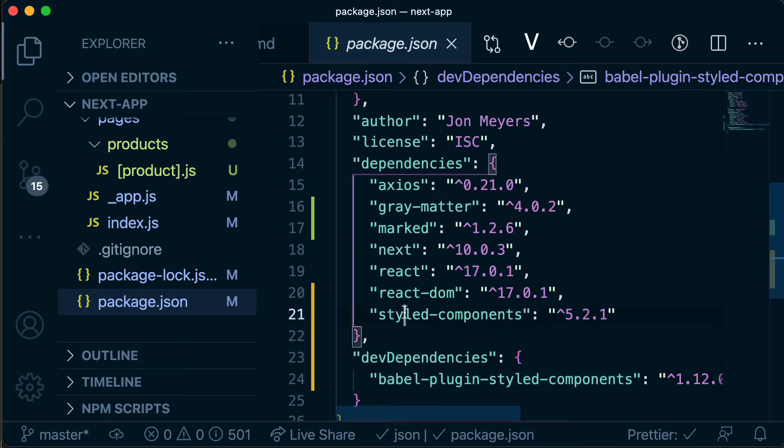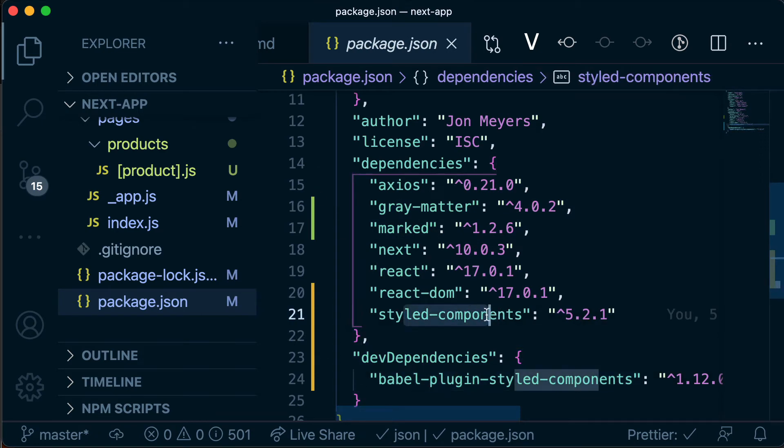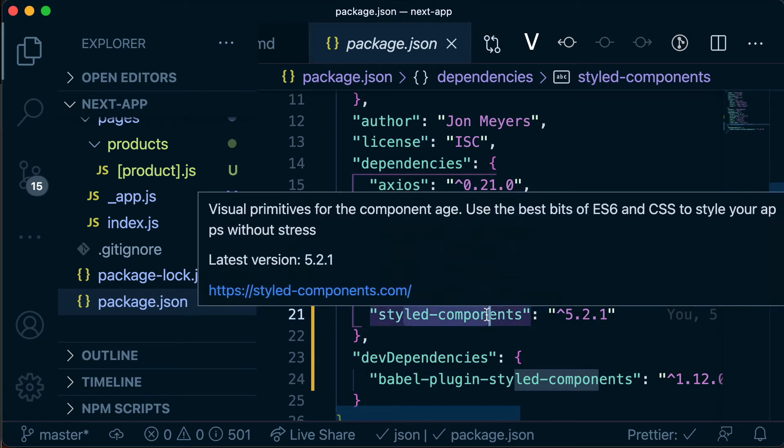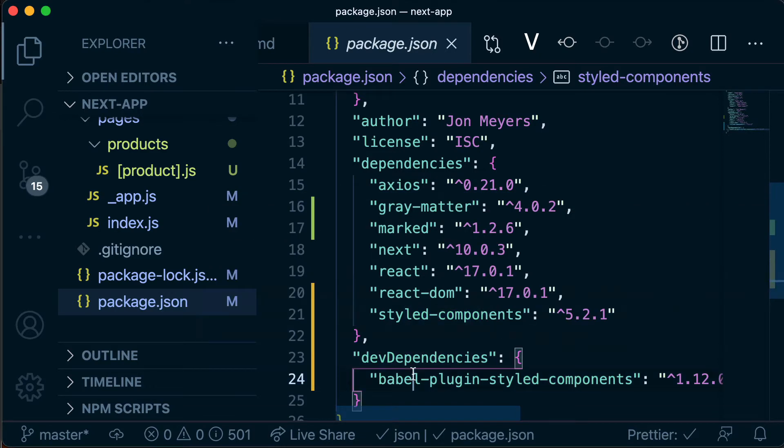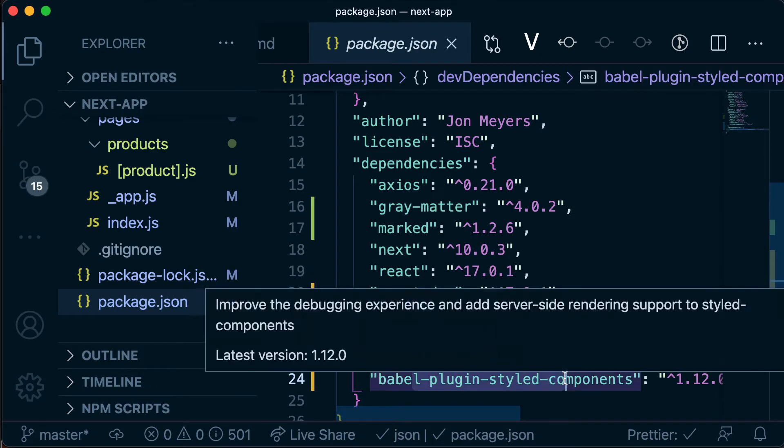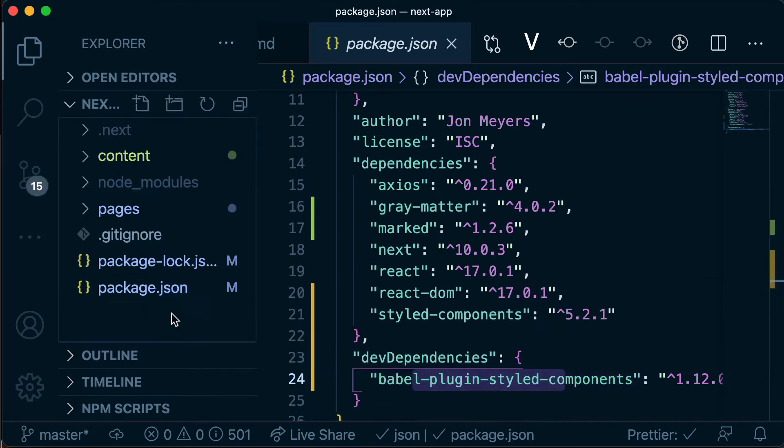So this version of styled components library is going to be used by our application when it's running in our user's browser, whereas this Babel plugin styled components is going to be used when Netlify builds a new version of our application to deploy.